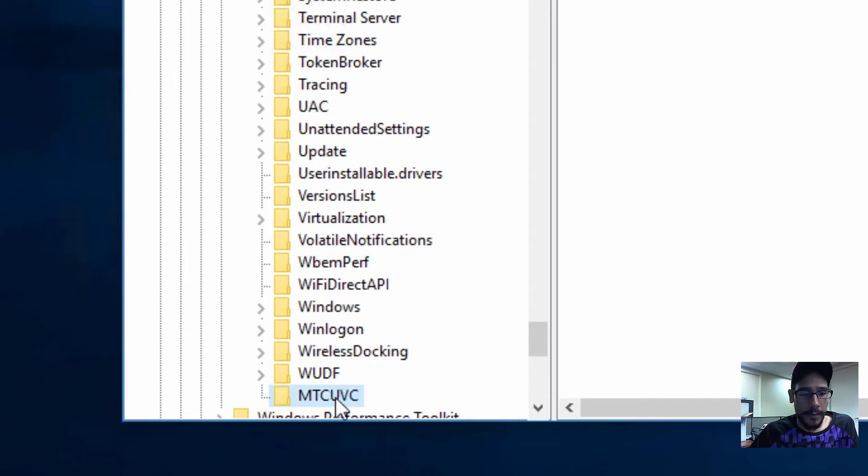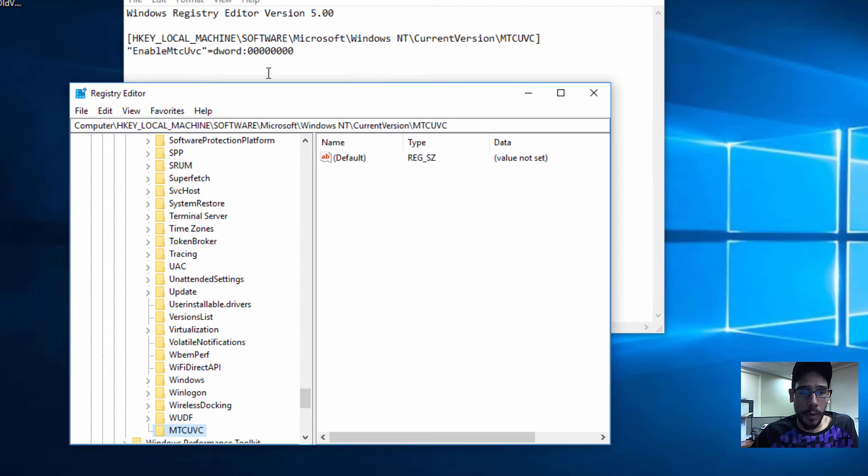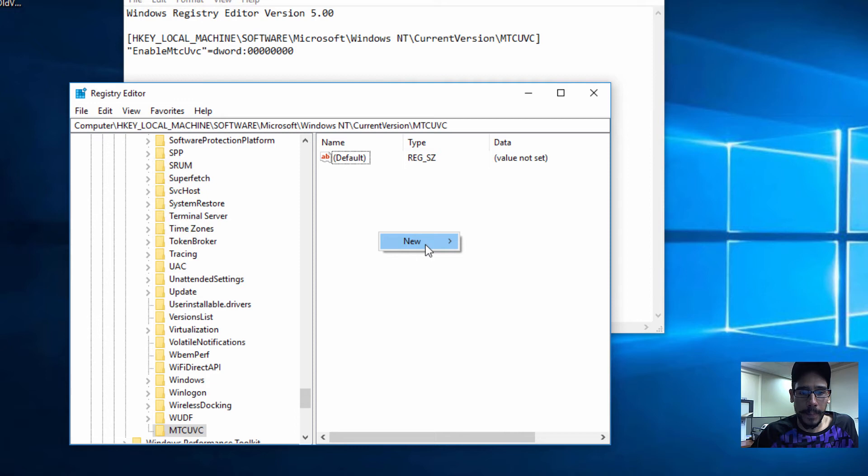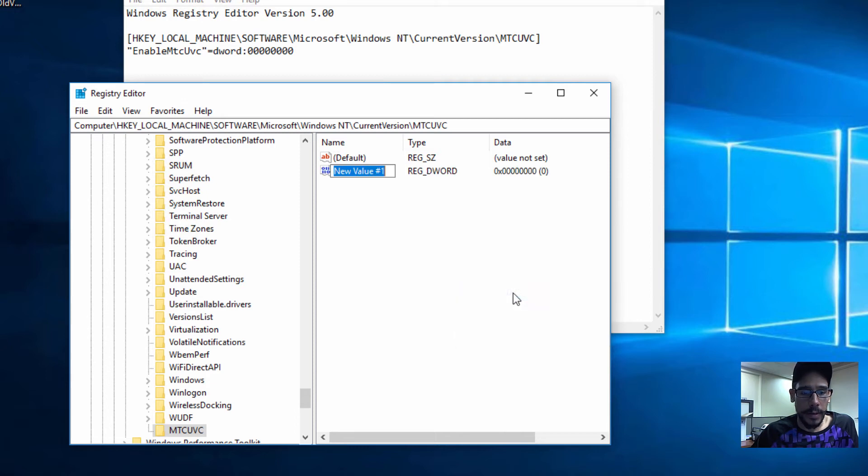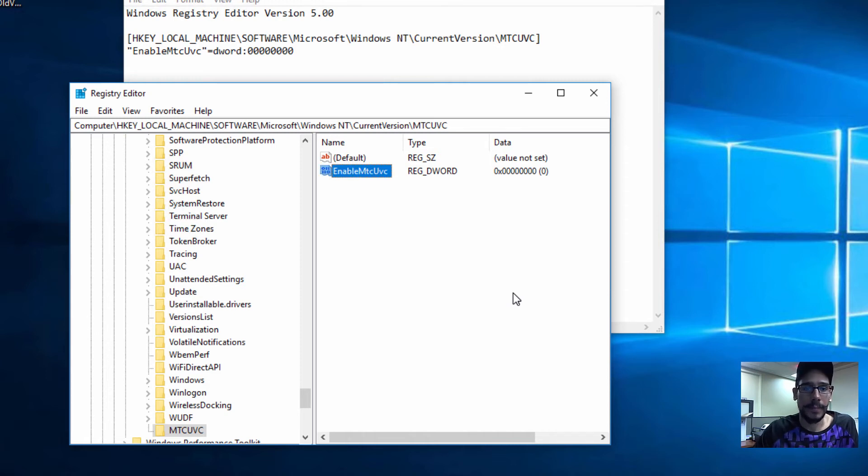Now within here, we need to create a DWORD called EnableMTCUVC. So let's right-click on it, New DWORD. It's going to be Enable with a capital E, capital MTCUVC. There you go.